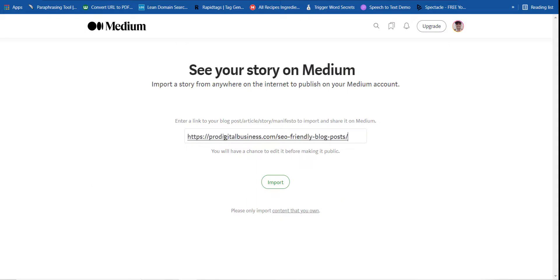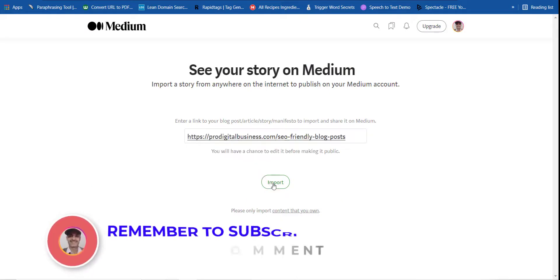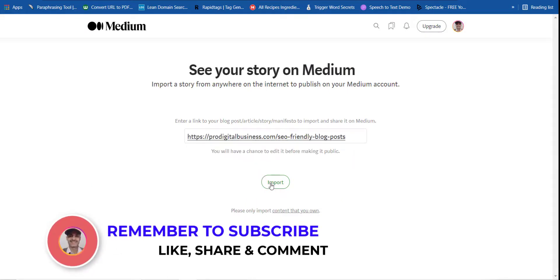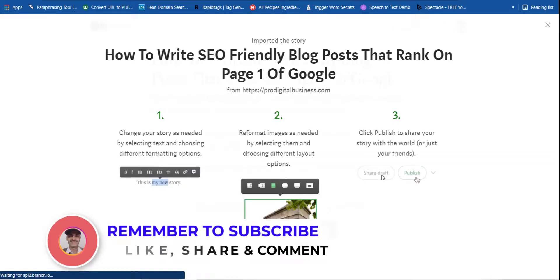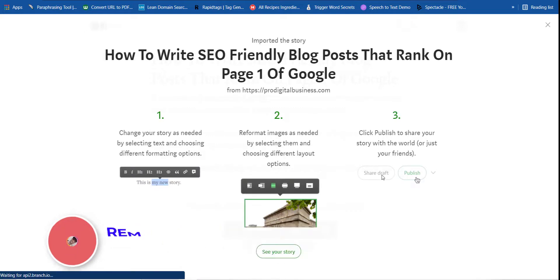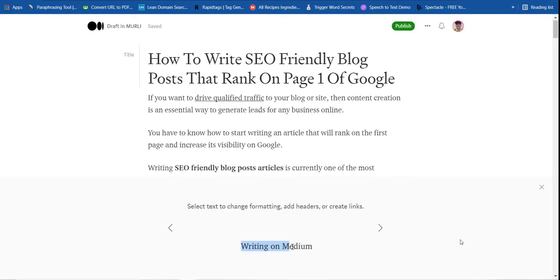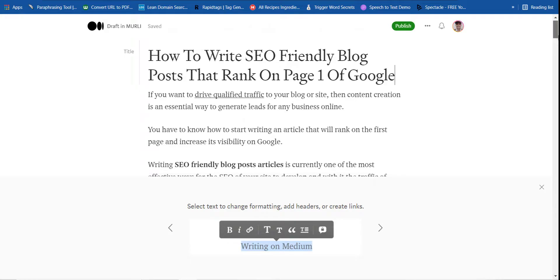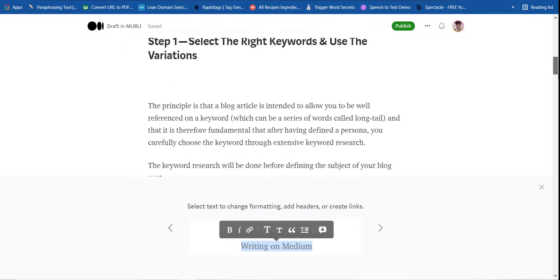Now just you have to post your link over here and click on this button import. It will automatically import all the content, title, and description and it will fetch all the data from your blog post. Now you can see your story. Click on this button.